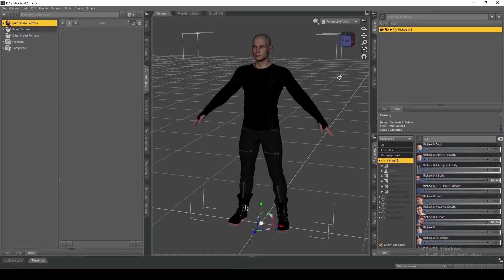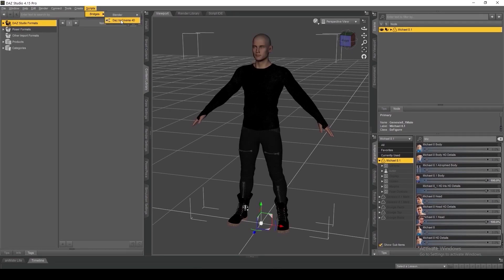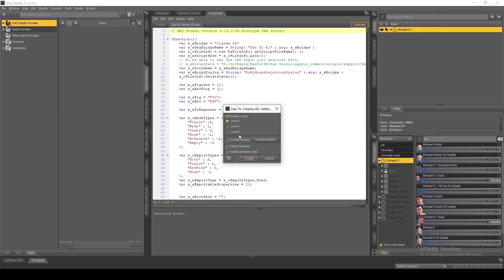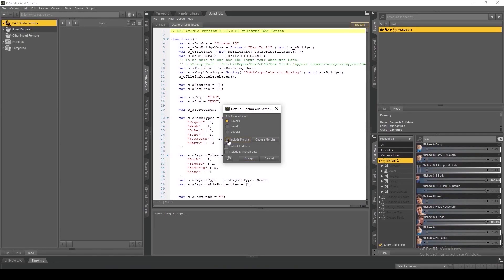Once we're ready to send our figure to Cinema 4D, we're going to navigate within DAS Studio like normal to Scripts, Bridges, DAS to C4D, and then a new dialog box is going to open. From here, select the subdivision level that you'd like to export your character at and be sure to click the box next to include morphs.